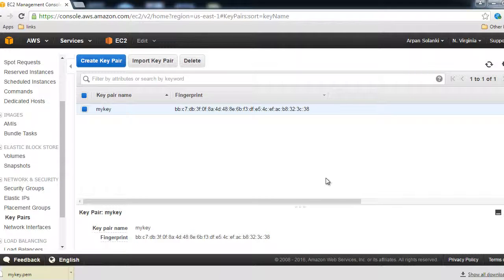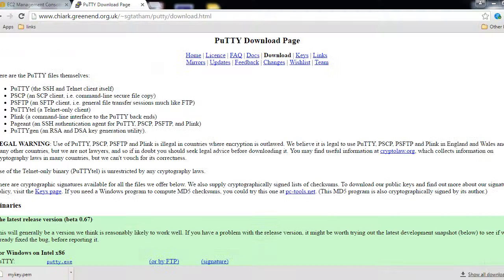So it will download the mikey.pem file, as you can see on the bottom of the screen. Now remember the location where it got downloaded, or you can save it to a location you know.